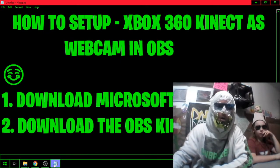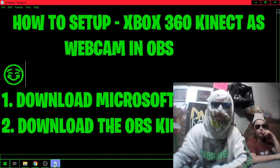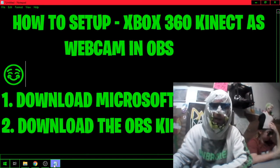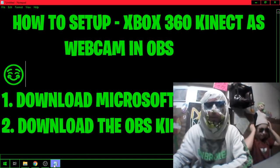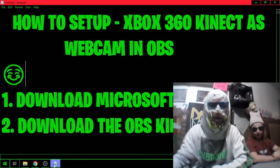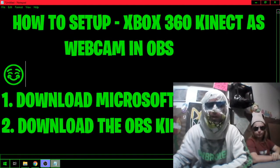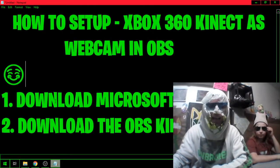Yo guys, getting a lot of DMs and PMs about how to hook up the Xbox 360 Kinect as a webcam, so let's do this. First, you need to download the Microsoft Kinect SDK.